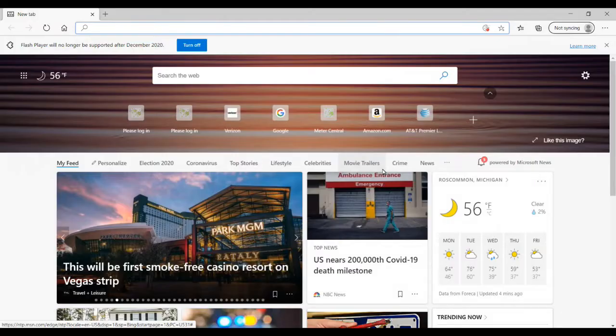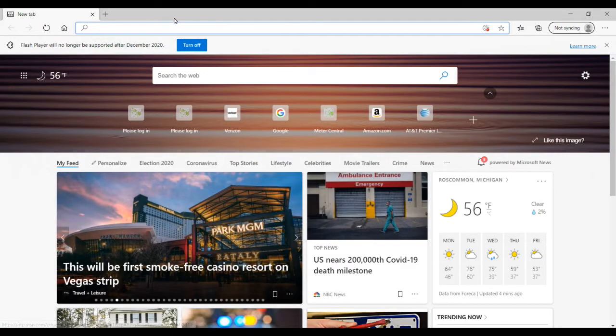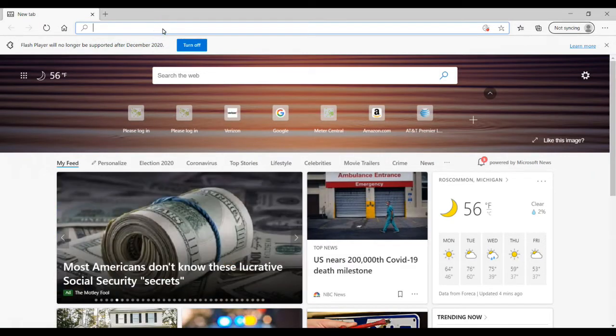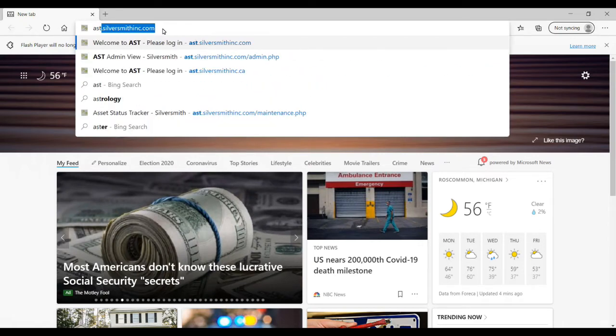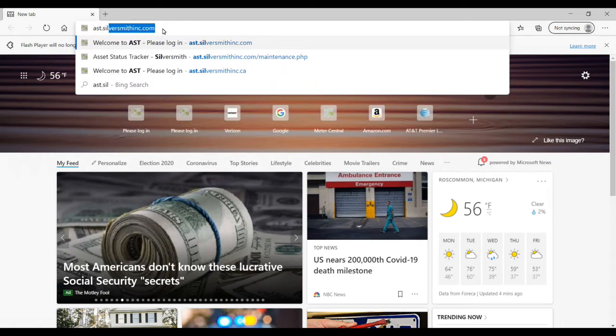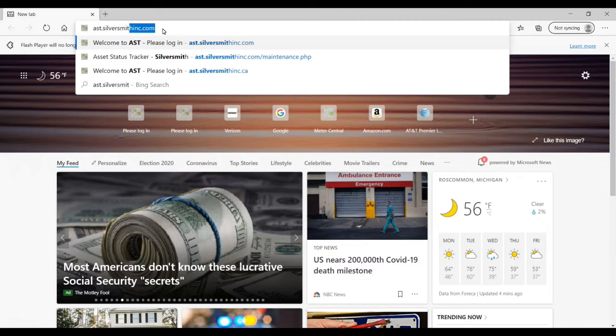For customers in the U.S., you will be using the ast.silversmithinc.com address, and our Canada customers will use the ast.silversmithinc.ca address to access the login page for AST.